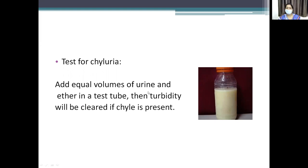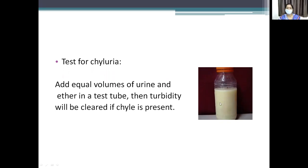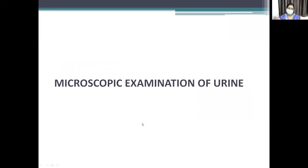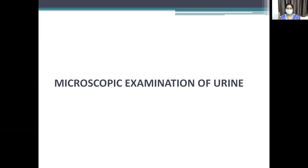Another test is for chyluria. Chyle imparts a white or milky appearance to the urine. To test: take equal amounts of urine and ether in a test tube — the turbidity imparted by chyle will clear if chyle is present. So in summary of chemical examination: ketone bodies — Rothera's test; bile salts — Hay's sulfur test; bile pigments — Fouchet's test and alternate tests; urobilinogen — Ehrlich's aldehyde test; chyle — ether test.